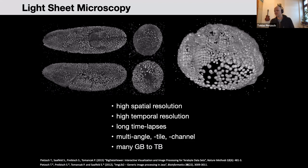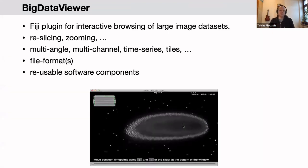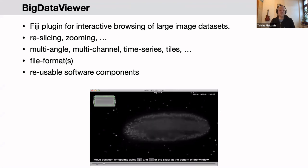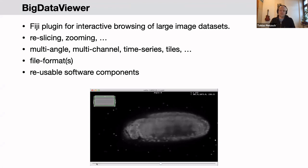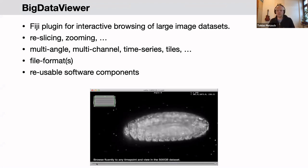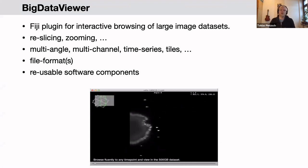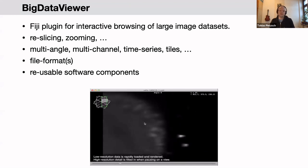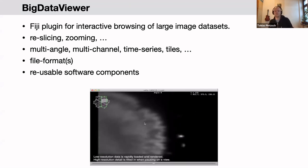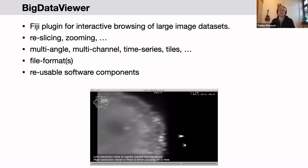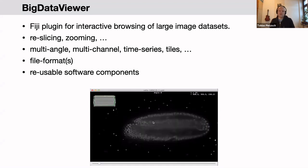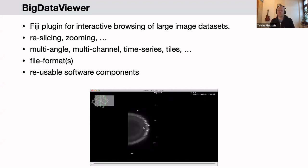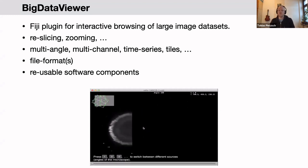Big Data Viewer is a Fiji plugin for interactively browsing such large image datasets, and has been used for datasets larger than 100 terabytes. It provides interactive free slicing and browsing of light sheet data, supports time points, channels, angles, and tiles, and registers all these different aspects into a common global coordinate system so you can view individual tiles and channels one by one or jointly combined.